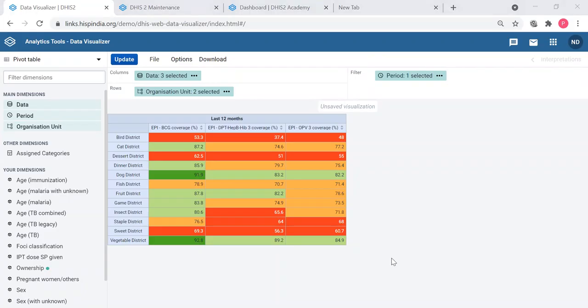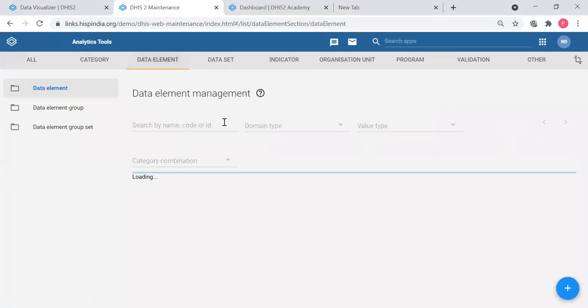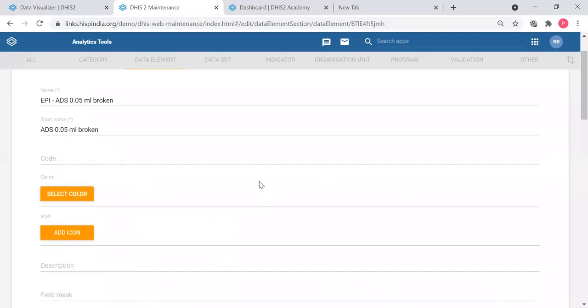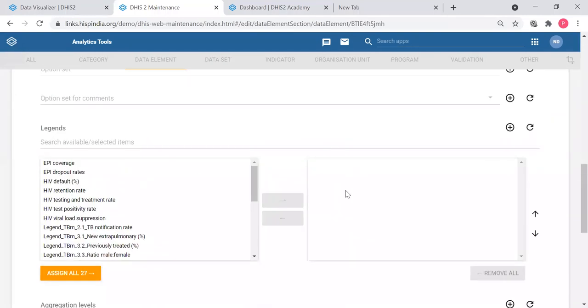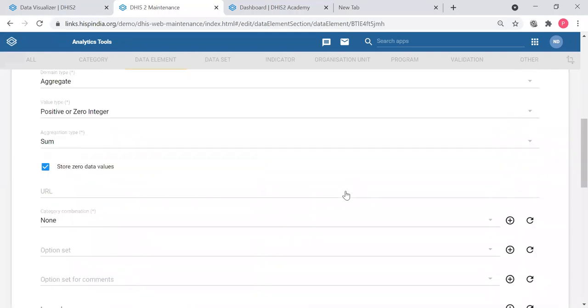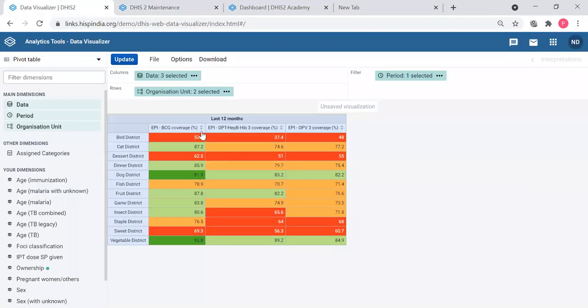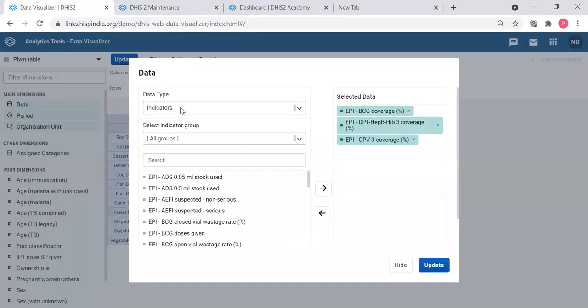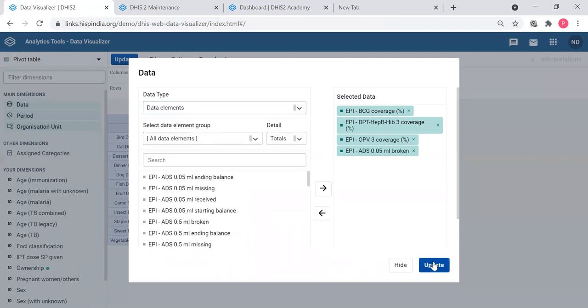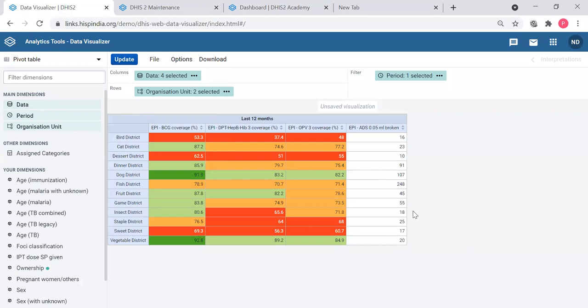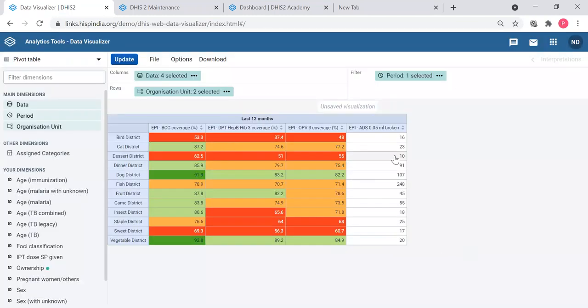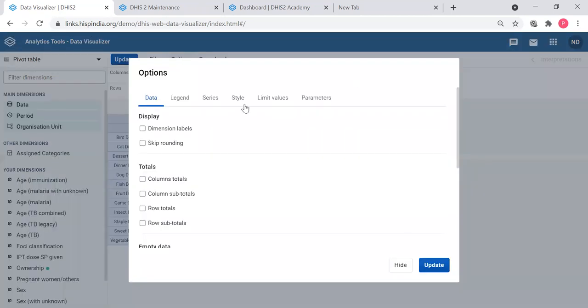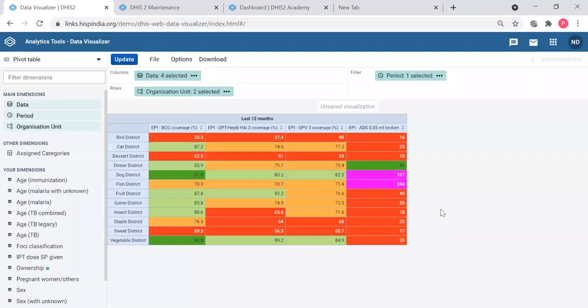Is it possible to apply legend on any data element? Yes, data element also. I will show. If you go to data element, when we are configuring you can apply a legend when we are configuring here or in the table. So instead of using indicators you can add a data element here and you can apply a legend here. It will apply to whatever there is depending on the value.